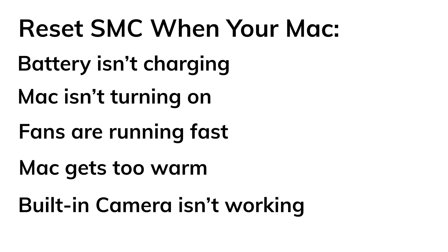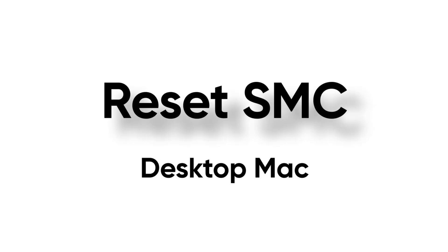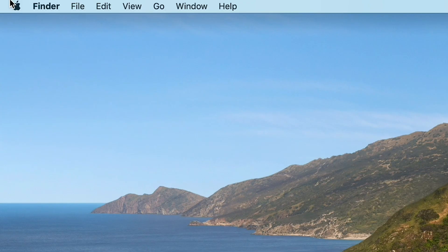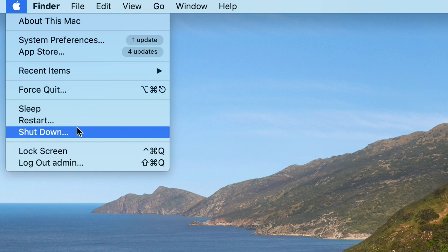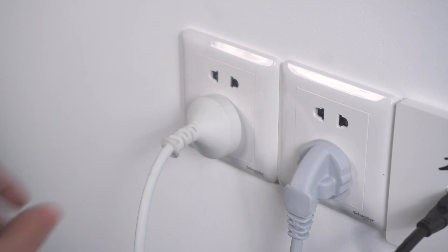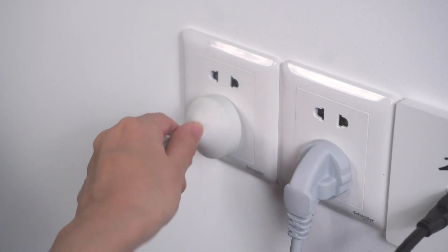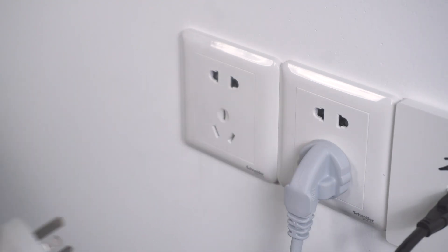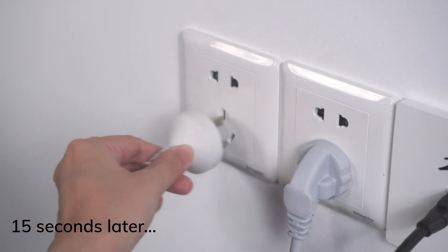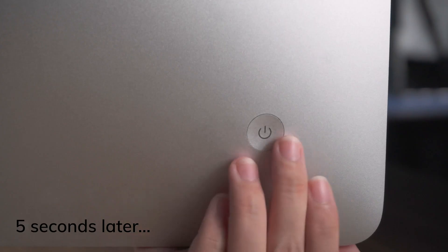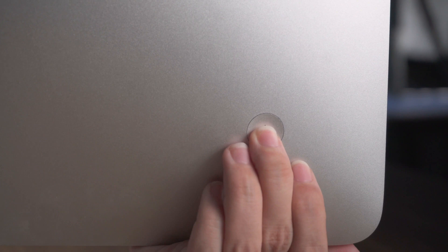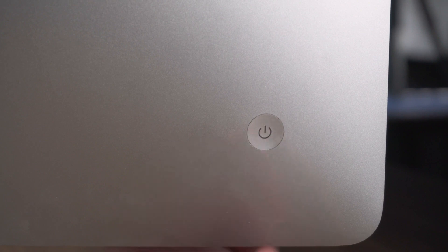Then how to reset SMC? If your Mac is a desktop computer, just shut down and unplug the power cord. Plug back the power cord after about 15 seconds. Turn on your Mac after 5 seconds.